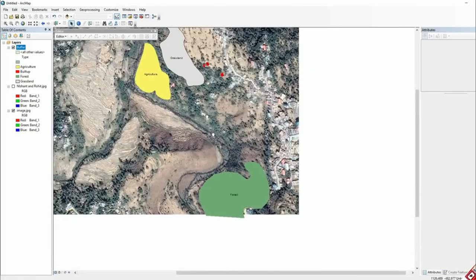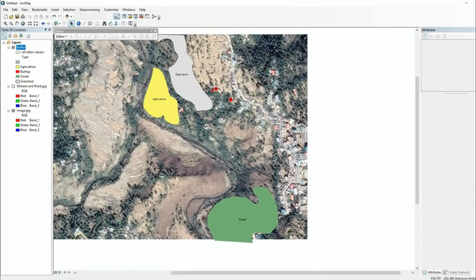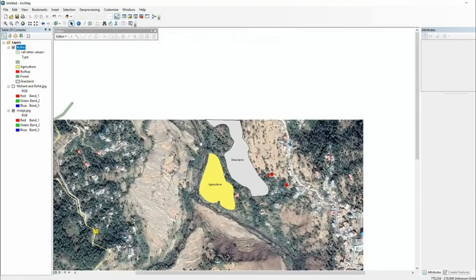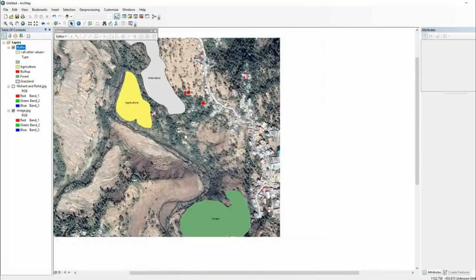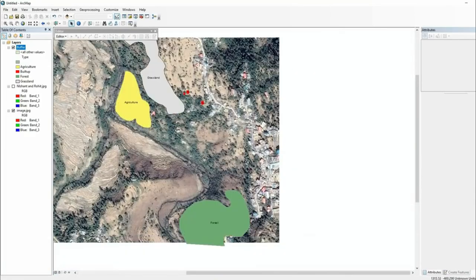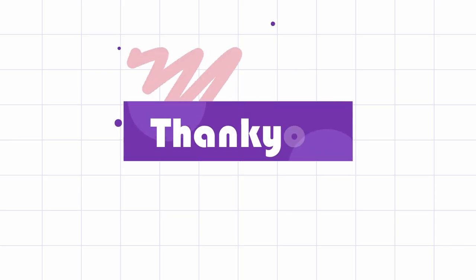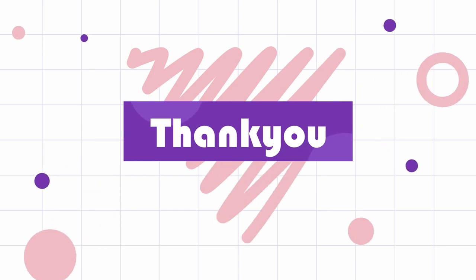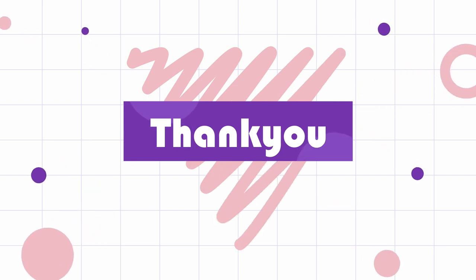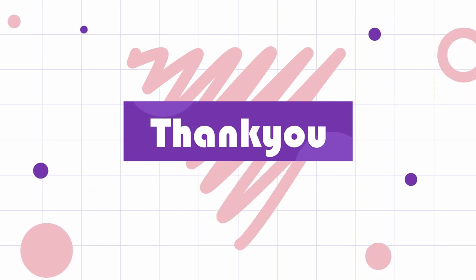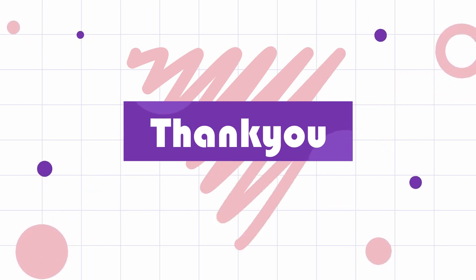So this is the best definition of raster and vector data structure. I hope this video is useful for you. Thank you all.